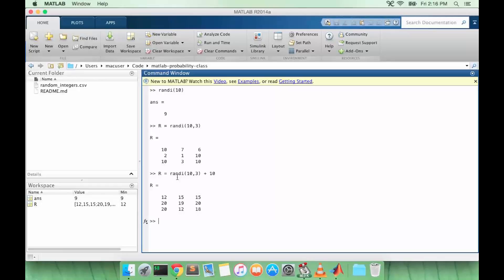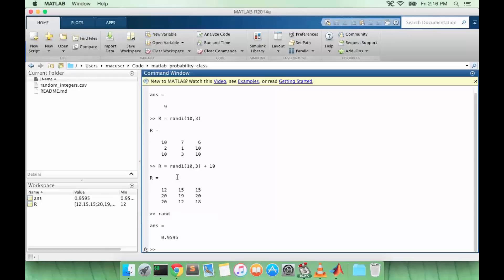Another useful function is just rand itself. This function gives us a random number between 0 and 1. It's different from the previous one where we don't get integers, we get real numbers. Rand returns a number with a uniform distribution, so the probability of getting 0.25 is the same as the probability of getting 0.75.